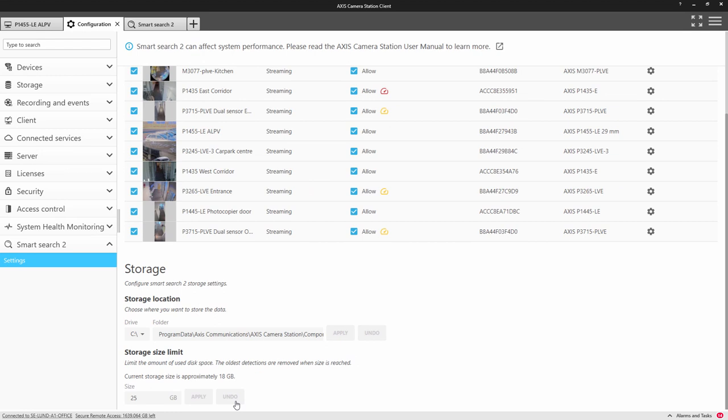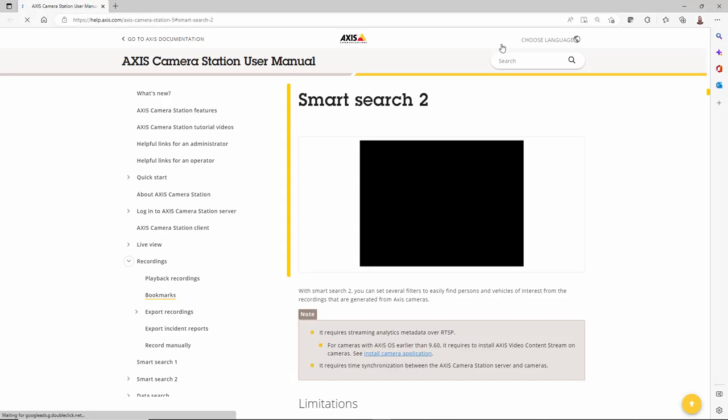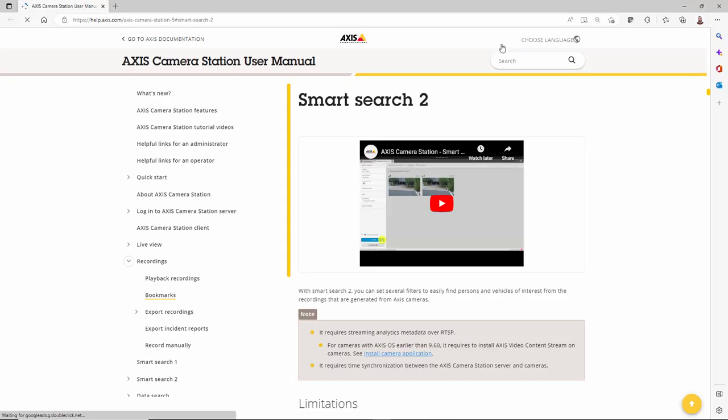Finally, you can get more help from the manual by clicking on the link. I hope this video has helped explain how to configure Axis Camera Station Smart Search 2. Thank you for watching.